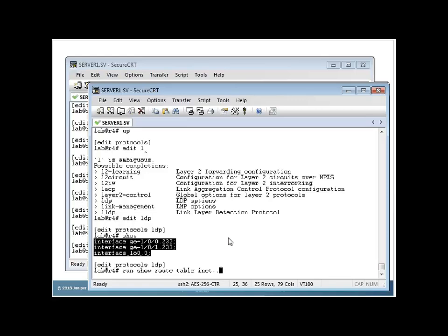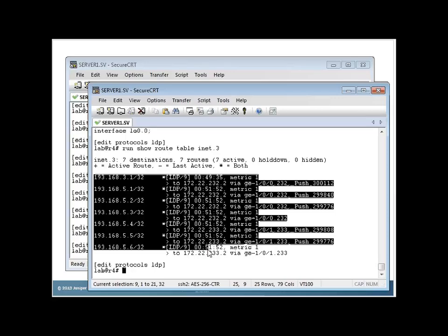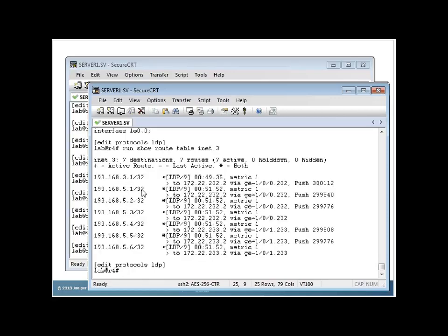If I say run show route table INET.3, here I've got LSPs built to all these FECs, all these destinations here, right? All these 193 addresses. So those are up, and I didn't turn on. Notice what I want you to see.